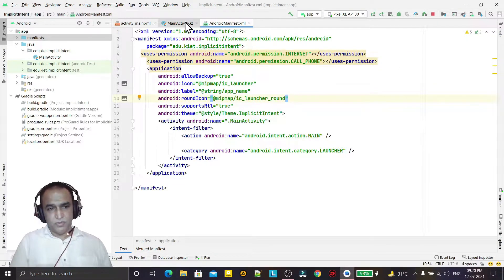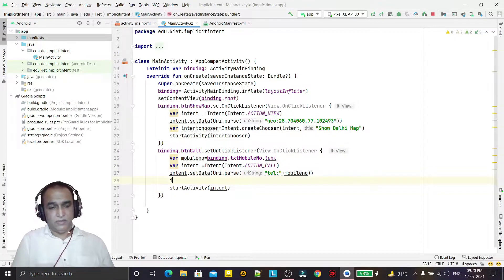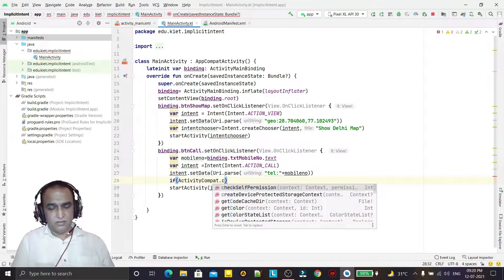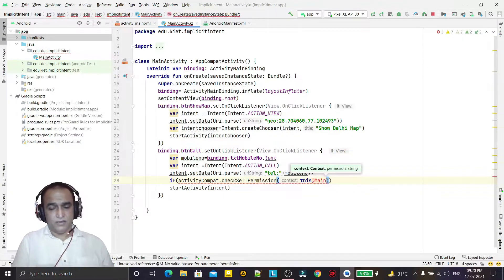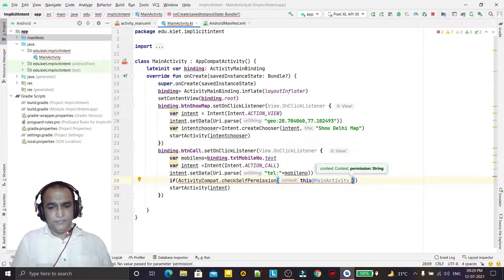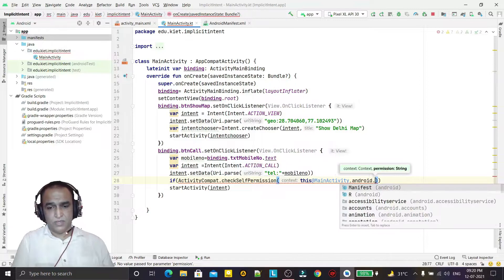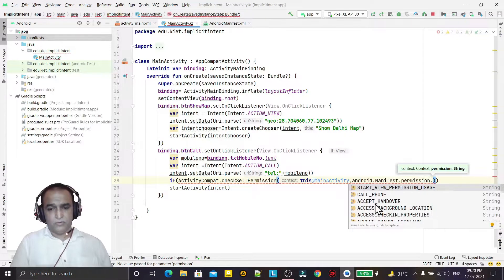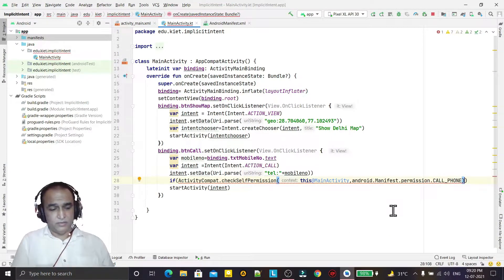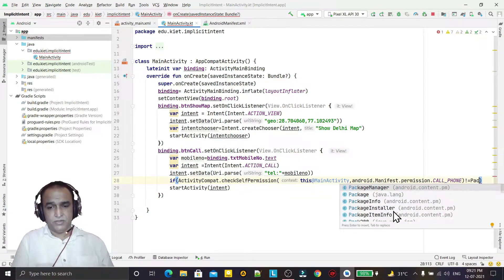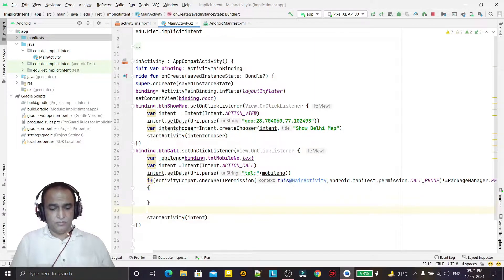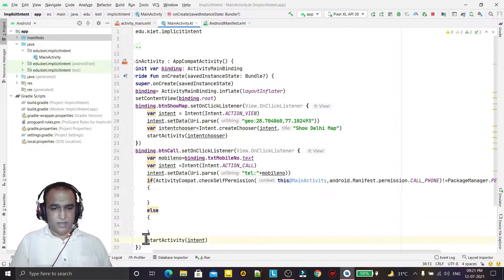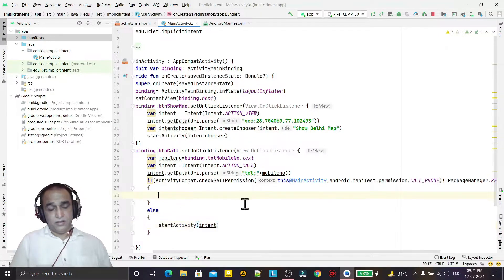At runtime, I check using 'ActivityCompat.checkSelfPermission' with the context set to 'MainActivity' and the permission set to 'android.Manifest.permission.CALL_PHONE'. If this is not equal to 'PackageManager.PERMISSION_GRANTED', meaning permission is not granted, I will request the permission. If permission is already granted, I will start the activity.